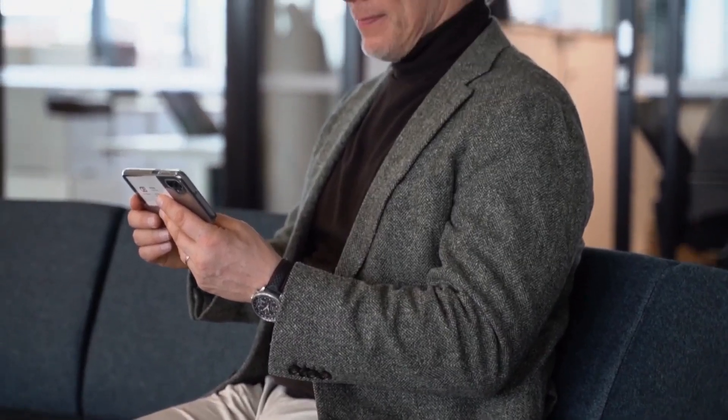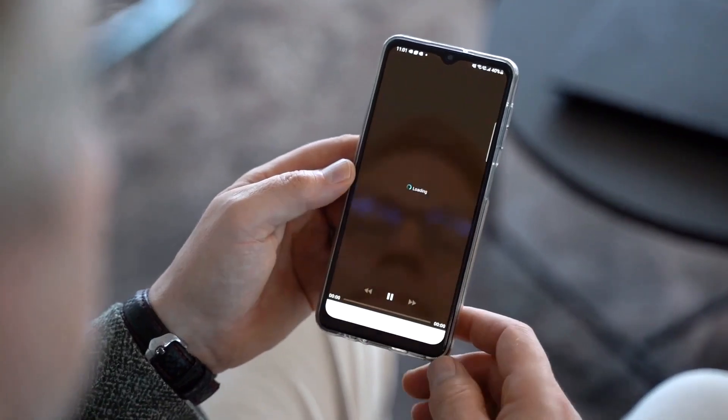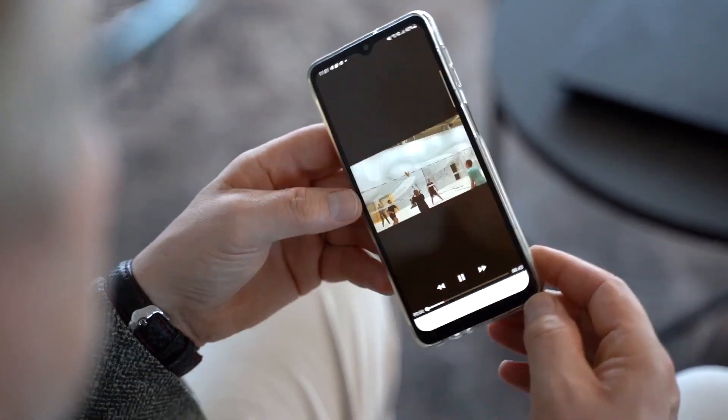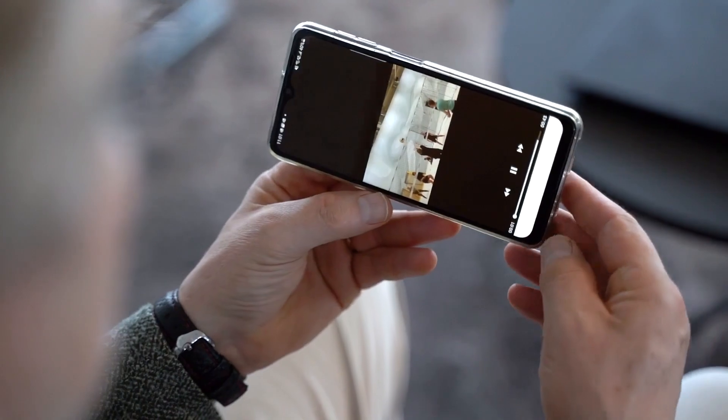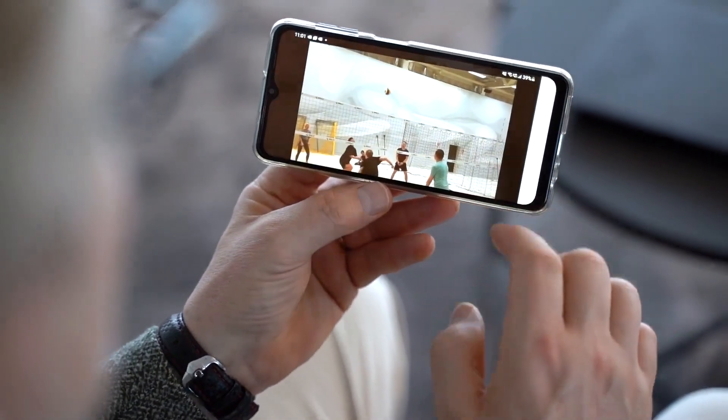In our software, anyone can create, edit, manage, share and analyze video content to communicate internally and externally. The most essential features are there to help you create professional videos within minutes.